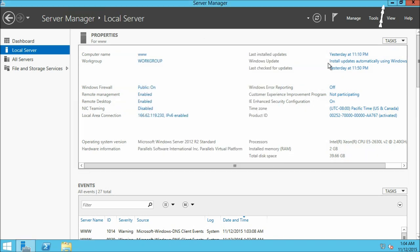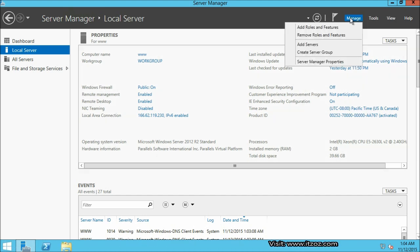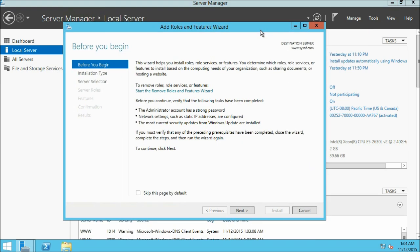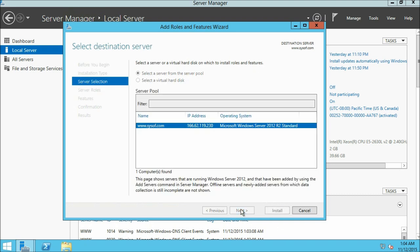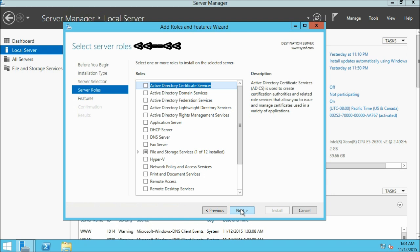Now let us go to manage and from here we are going to install a web server role for our VPS server. Click on add roles and features. This will open up the Add Roles and Features wizard window. Click next. On the select installation type window select the first option and click next. Here we do not have to do anything, just click next. Now we are on the select server role window.